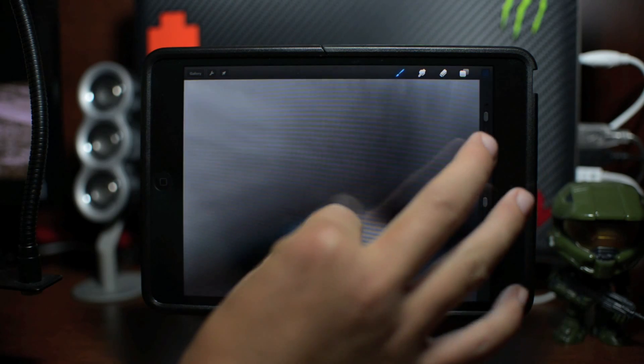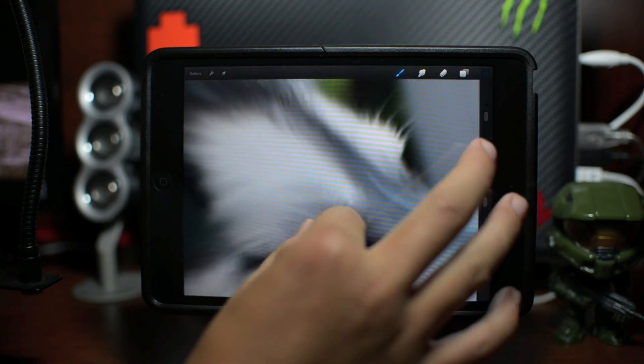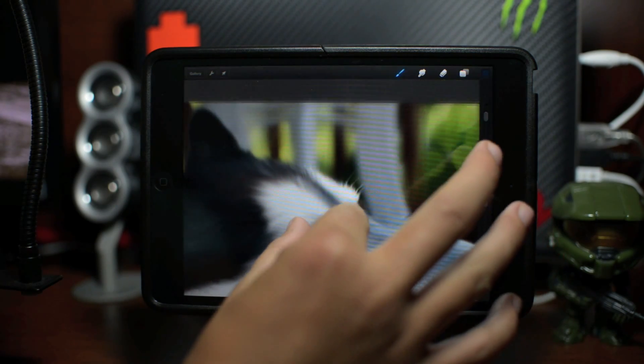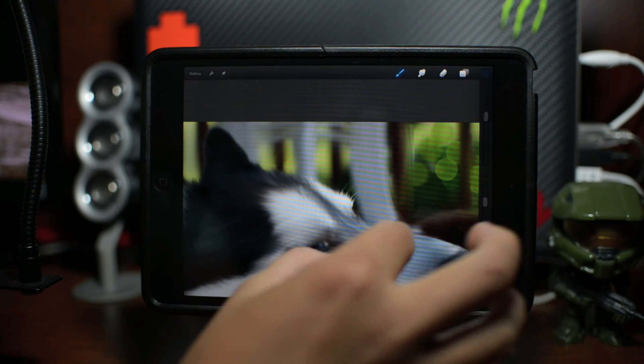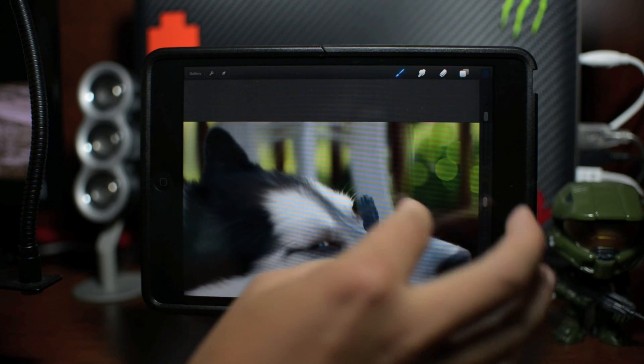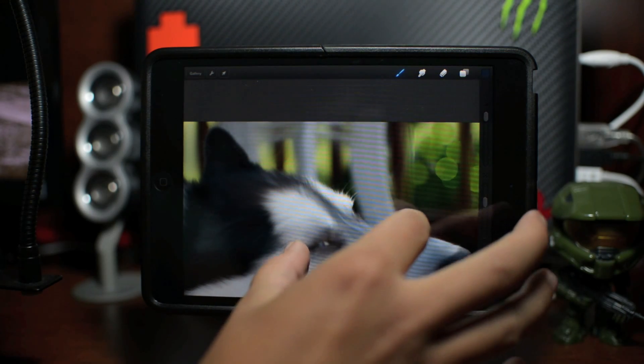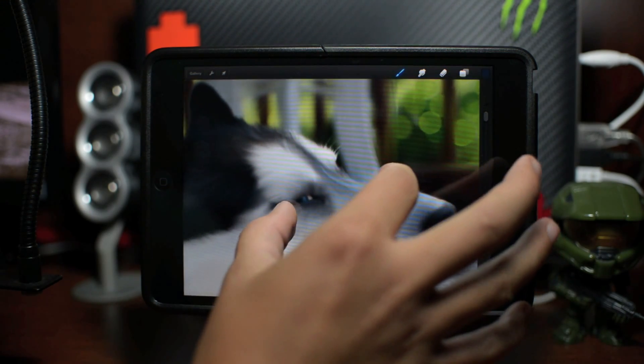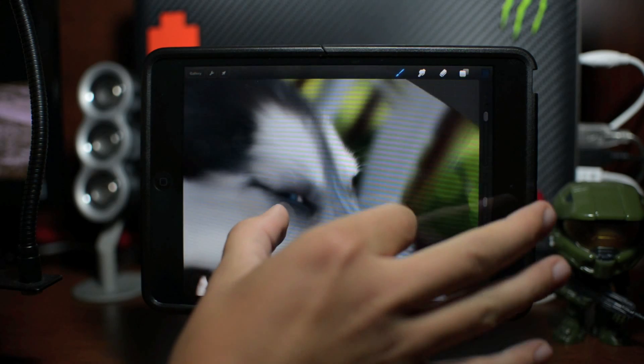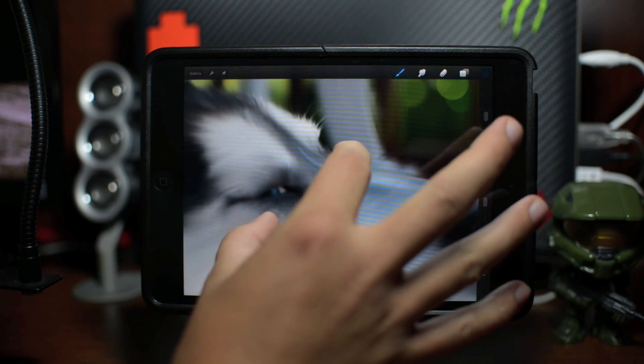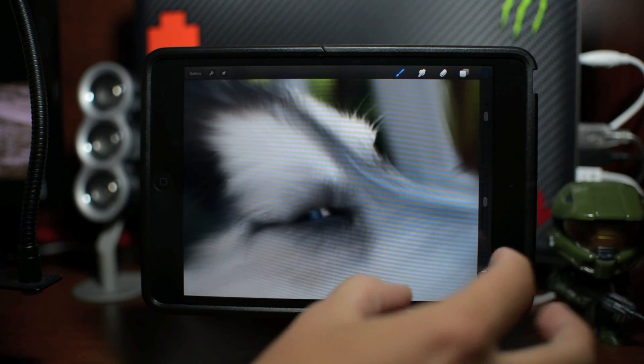This is a retina image. I believe it's like 2000 something by 2000, so it's a very big picture once it's done. As you can see I screwed up there, so two fingers to zoom in, zoom out, move around on the image, rotate it, whatever you'd like.